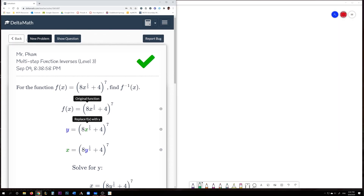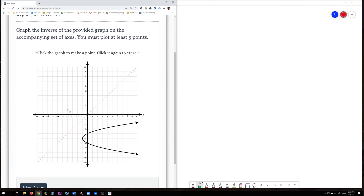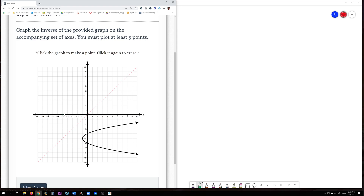Let's do the very last one — identifying inverses graphically. A common theme with inverses is that we're undoing. You plug in a value, get an output, and the inverse undoes it. So if you're given a series of points from a graph, you find those ordered pairs and switch the x and y. For example, here's a parabola. The vertex is at (−1, −5).